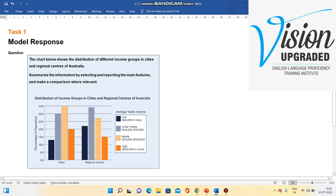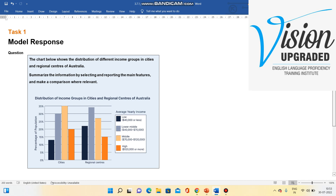Looking at other features, the high income group shown in orange is twenty percent in cities and fifteen percent in regional centres. The low income group, shown by the black bar, is around thirteen percent in cities and around twenty two percent in regional centres. So basically, in both cities and regional centres of Australia, the largest groups are the lower middle and middle class income earners.